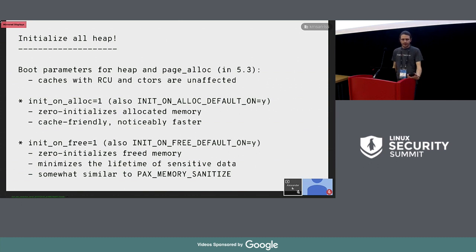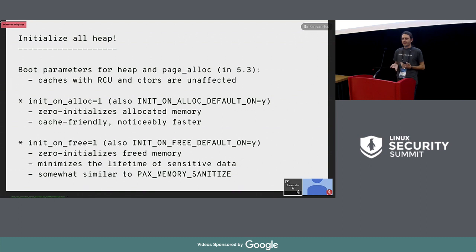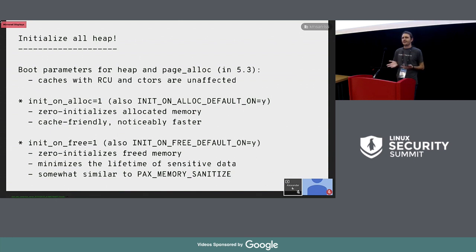Moving on to the heap: Linux 5.3 has two boot parameters called init_on_alloc and init_on_free, which initialize heap and page allocator memory. The first option is more cache-friendly because it initializes memory chunks likely to be accessed soon. The second one is a bit slower but minimizes the lifetime of sensitive data. init_on_free works somewhat similarly to PAX memory sanitize, which is unfortunately downstream. PAX memory sanitize has the advantage of disabling initialization for certain caches, which we haven't done yet because we haven't measured the security and speed impact.